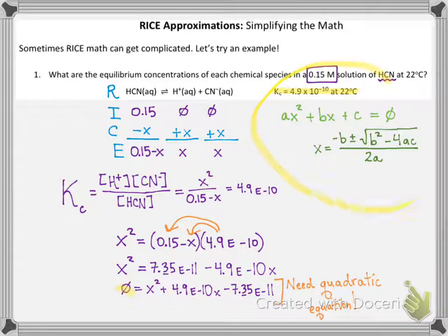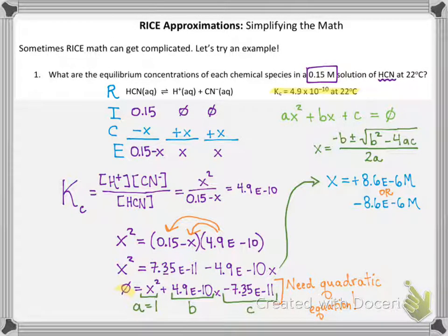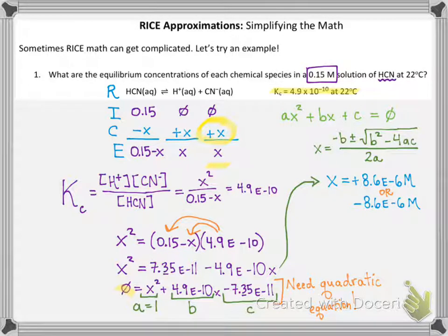So if this is your quadratic equation in general, we need to identify our a, b, and c values, and then just plug in and solve for x. Once you have those values identified, you literally just plug in and solve. Remember, you're going to get two different values for x. Mathematically, you get that x can be plus or minus 8.6 × 10⁻⁶. But this is where you have to know chemically what's going on — x is the change in a concentration, so you can't have a negative concentration. That means the second answer is invalid and can be ignored.